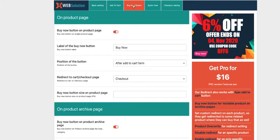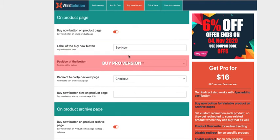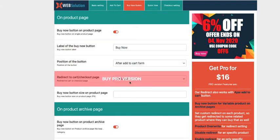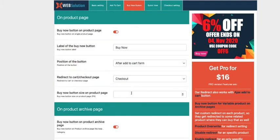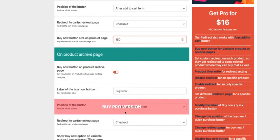Now if you want to add the buy now button, then activate this option here. You cannot rename the button on the free version, but you can change the button size here. For example, 150 pixels. If you want to show the buy button on archive pages, activate this one here.